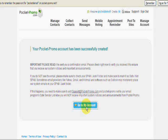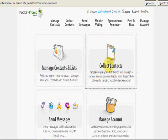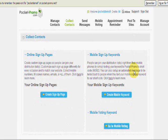At this point, you're going to go into your account and collect your contacts. To collect contacts, we're going to set up a mobile keyword.